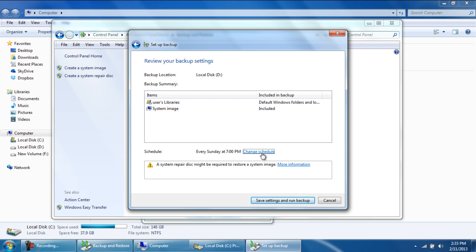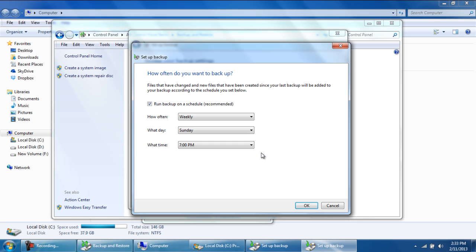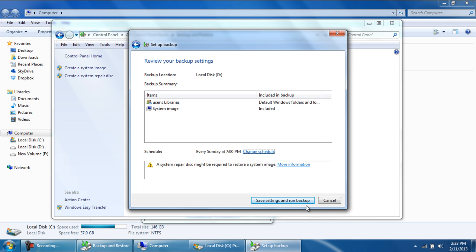To change that, simply click on the Change Schedule option. Here, you can set how often the backup is to be taken, the day and the time when it is to be taken. You can disable the Schedule option by ticking on the checkbox above as well.